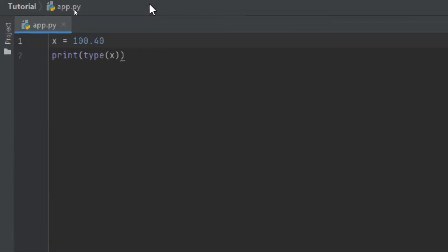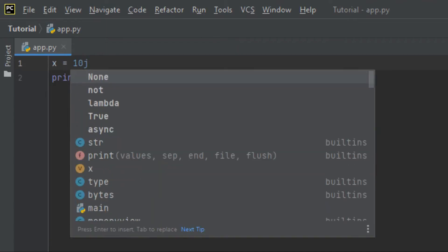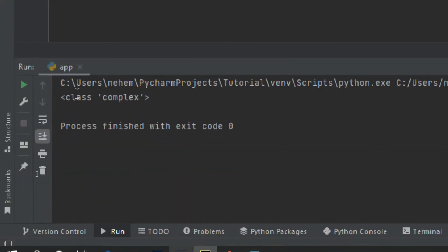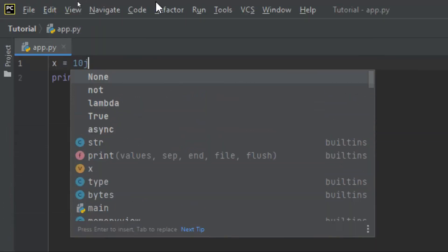Let's try the complex type. With complex, you write the integer but then add a 'j' at the end — the small letter j. Let me click Shift plus F10 and you can see here in the terminal the data type is complex.